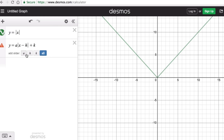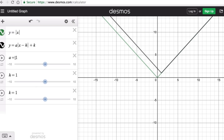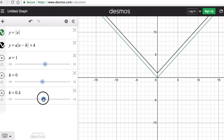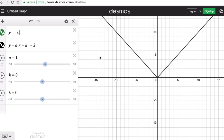Now I'm going to add three sliders for the parameters a, h, and k. I'll keep a equal to one and change h to zero and k to zero. You can see that both graphs are a match — the parent equation has an a of one, an h value of zero, and a k value of zero.